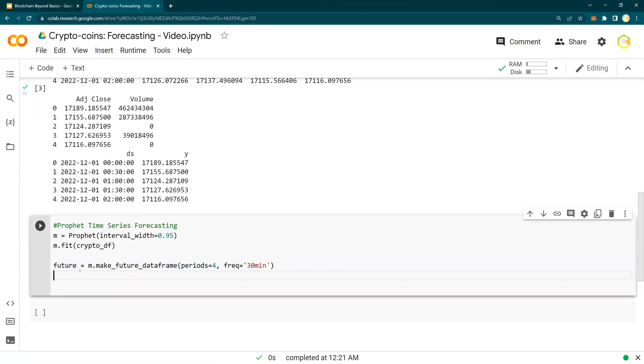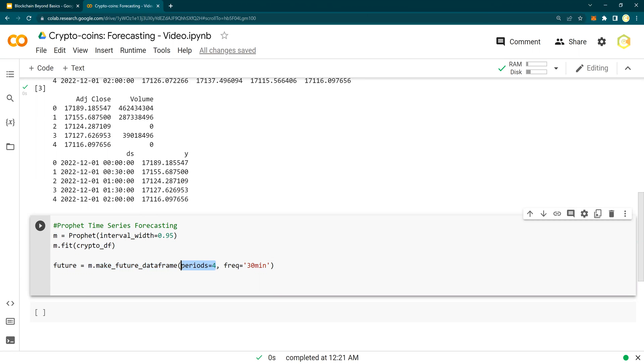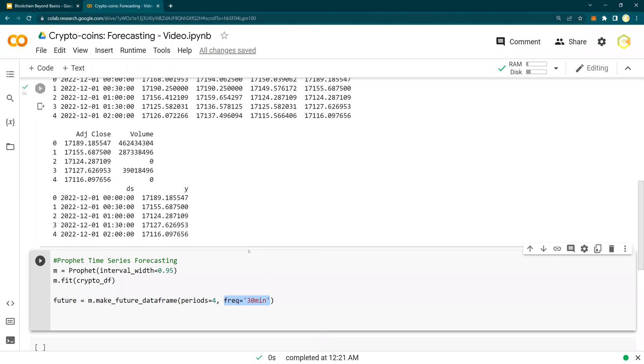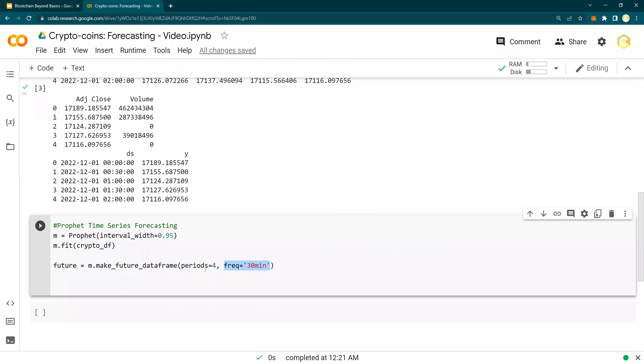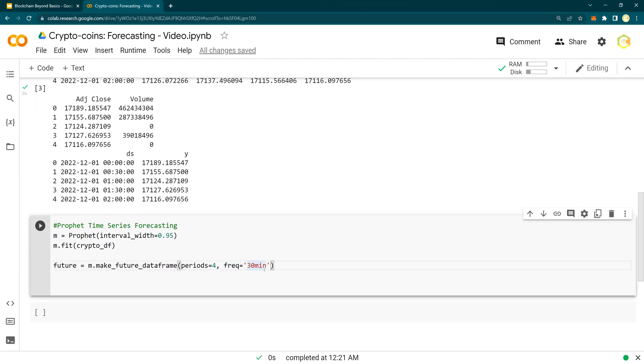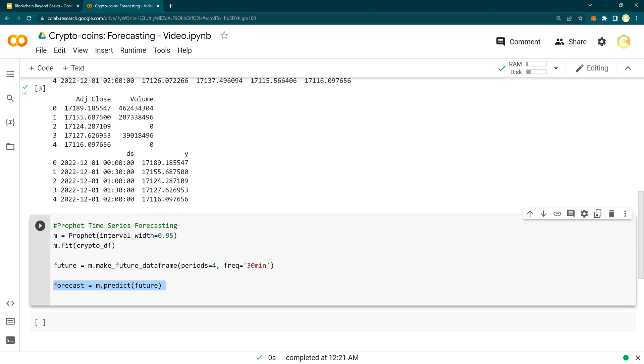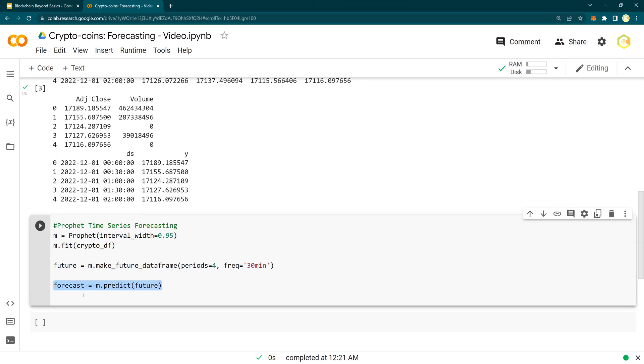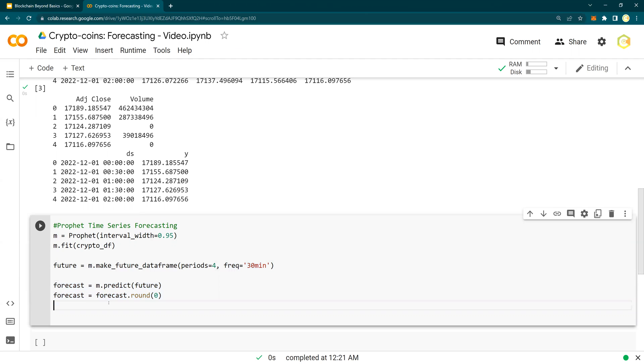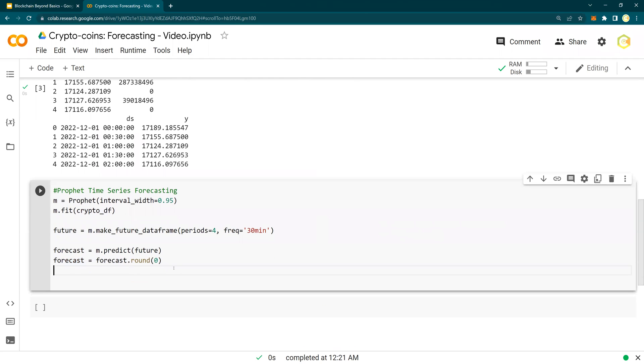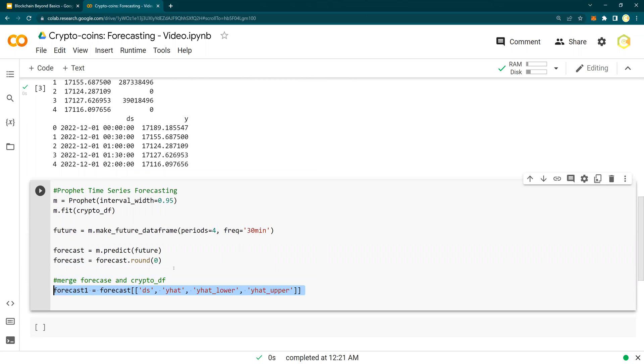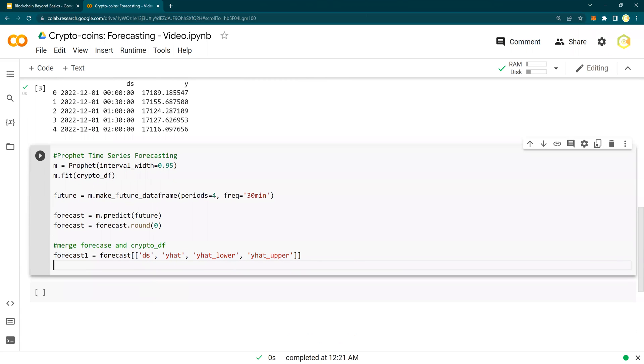And then future. So this is M, which is the model, dot make future data frame. So it's going to create additional four periods. That means four rows, records, with a frequency of 30 minutes in the future. So I'm going to show you how it will work. But for example, if now is midnight, then it will add four periods. That means it's going to predict for the next two hours at 30 minutes interval. I'm going to see that in a few minutes. Forecast is M.predict. So M is the model, model.fit to fit the data, make future data frames, and M.predict the future. This is the forecast. And then I'm just rounding it off.